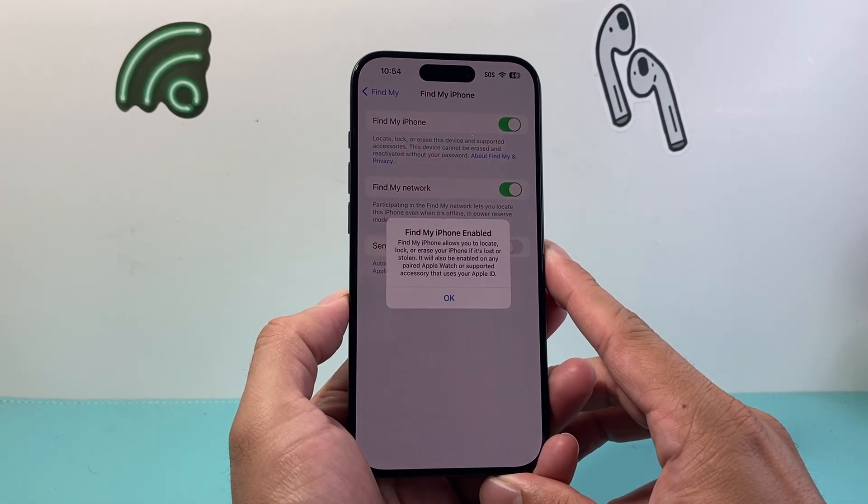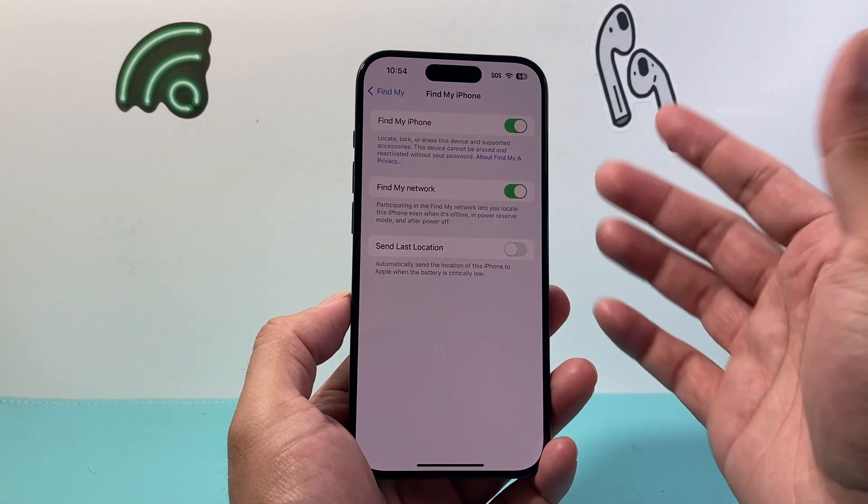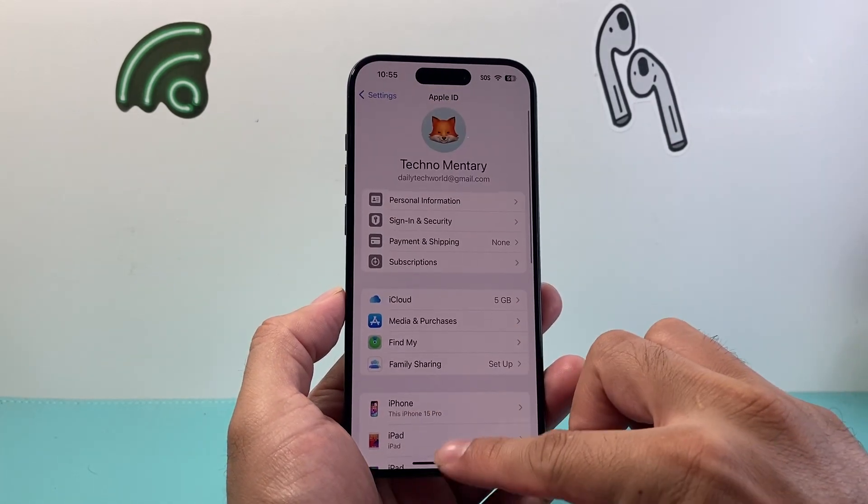On most phones it should already be enabled. If not, make sure you enable it for the future as well.